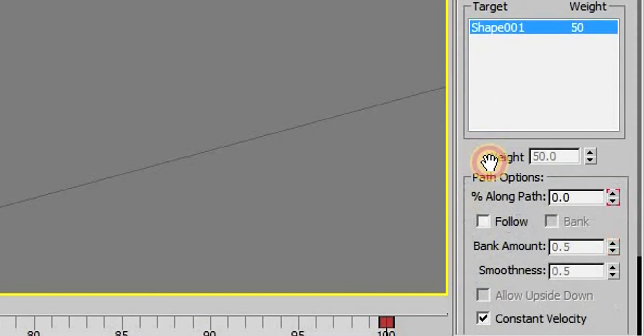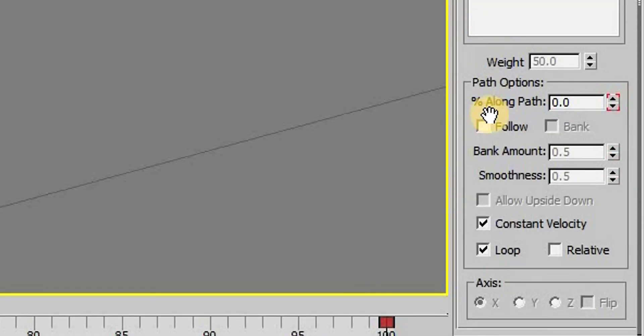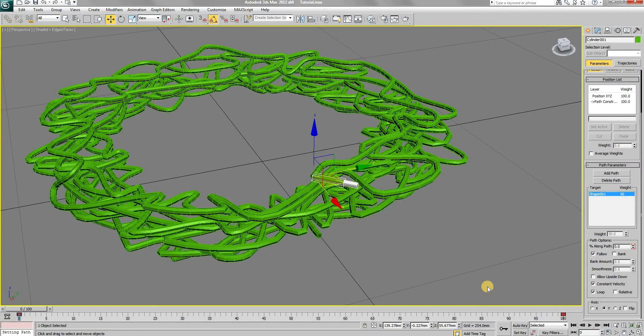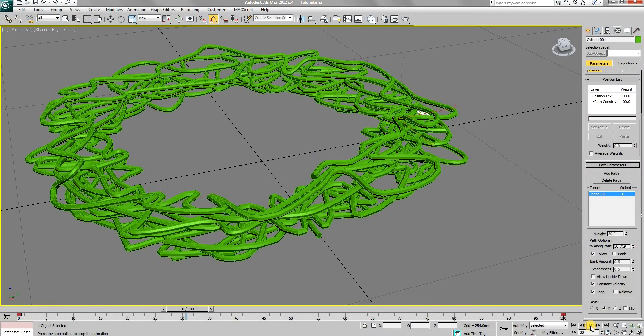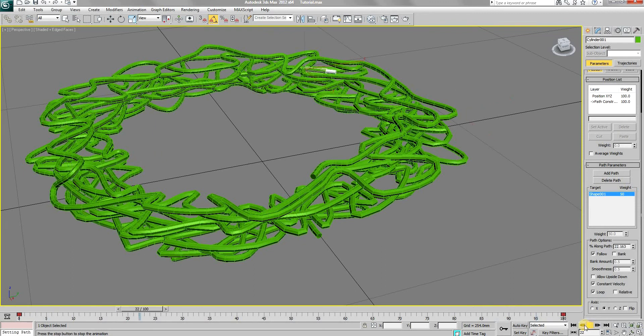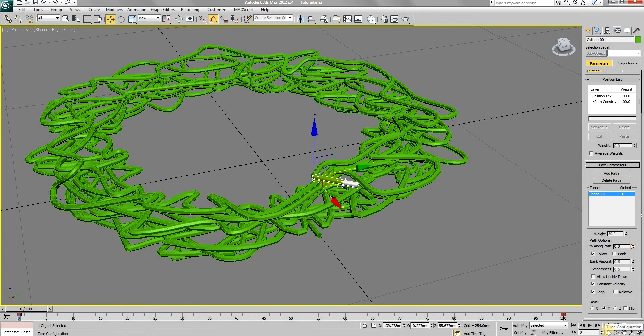In the path parameters, check the follow option and set the axis to Y. The movement is too fast, so in the time configuration setting, set the end frame to 500.